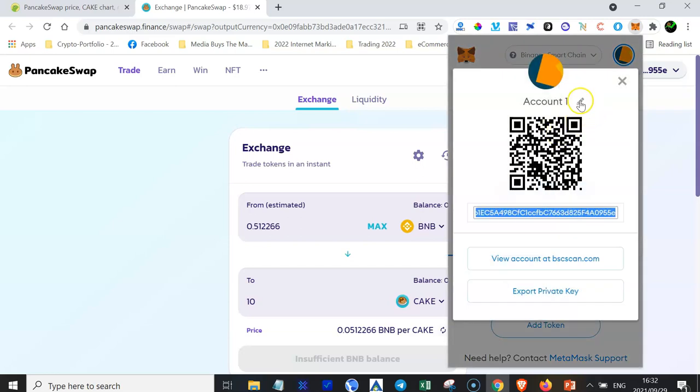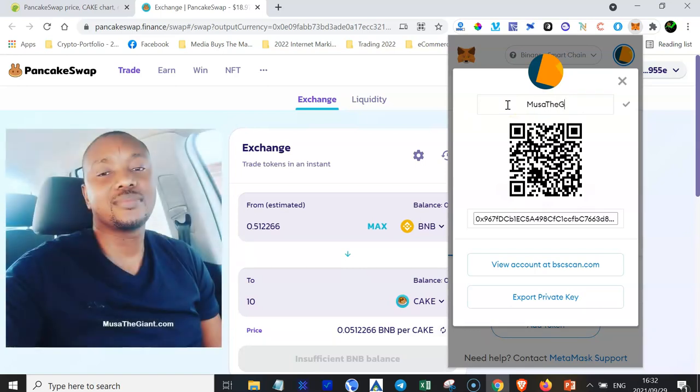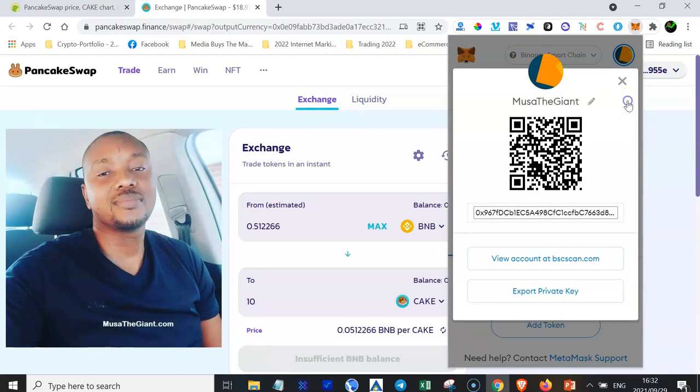This is optional. You don't have to do this. But I just wanted to show you that you can do it. Just click there and then you can give it a name, whatever name you want to give it. So I'm going to give mine Musa the Giant, and then click on this tick button here to save.